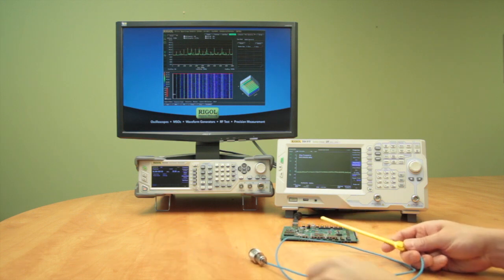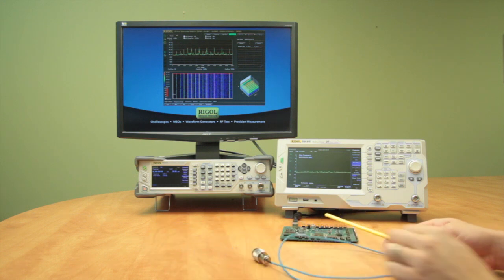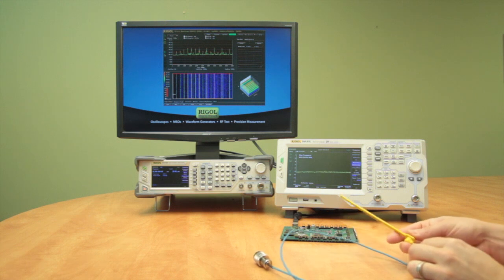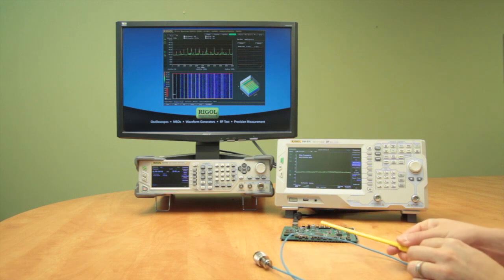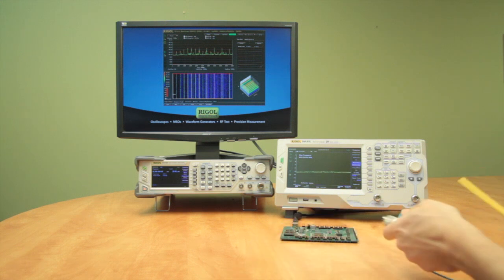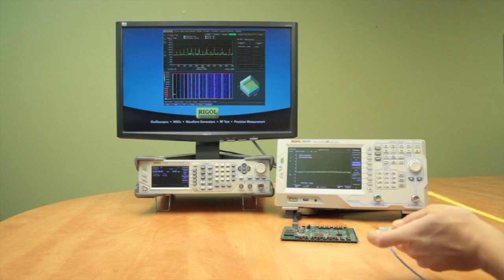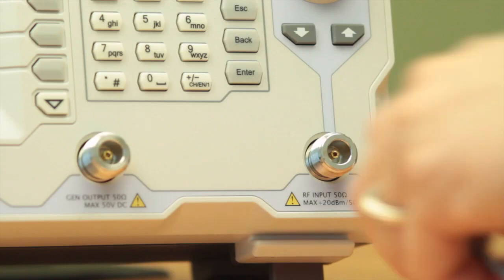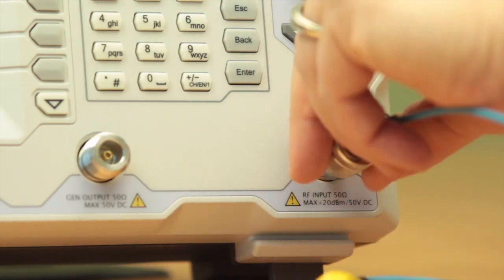Now we're going to take our near-field probe, which we have on an SMB connector so we can orient it and pivot it, and then connect that into our spectrum analyzer and the n-type connector on the front here.